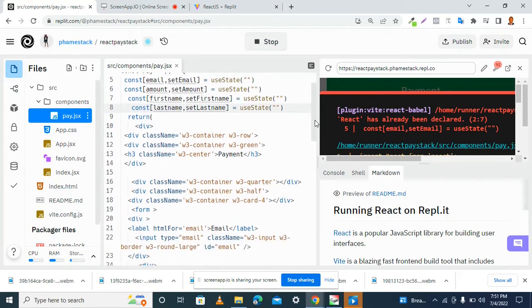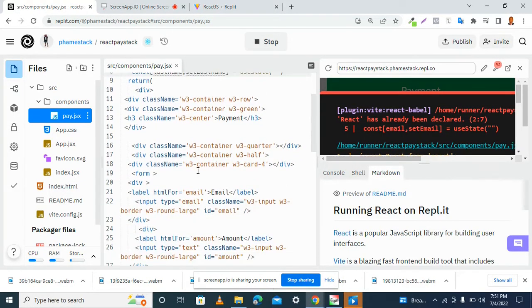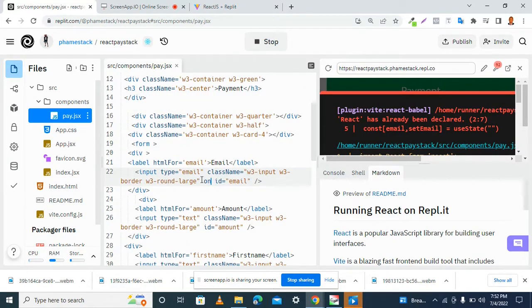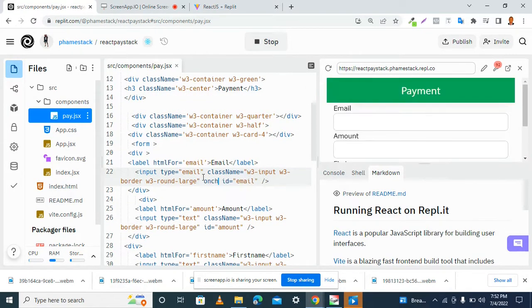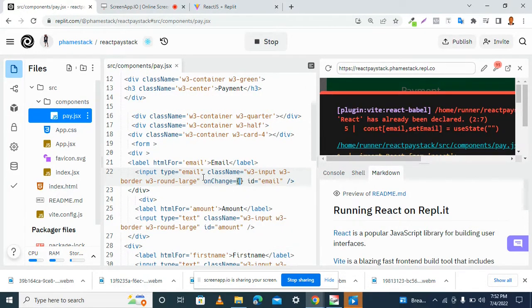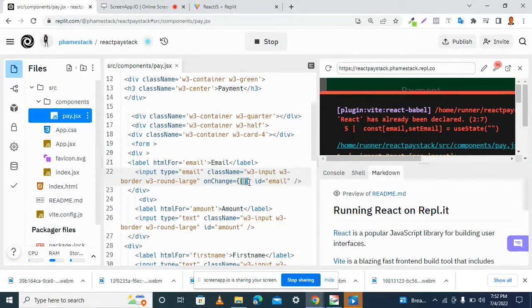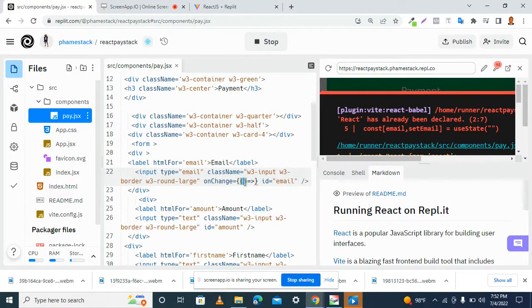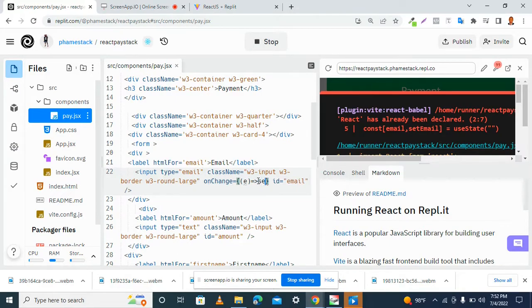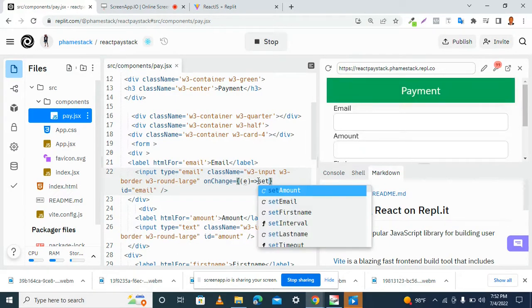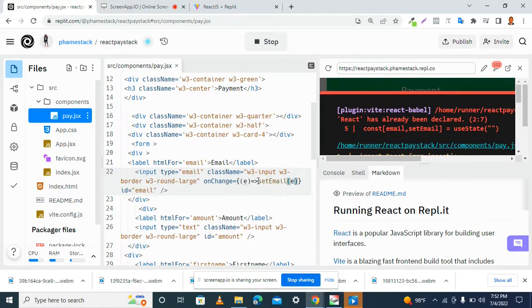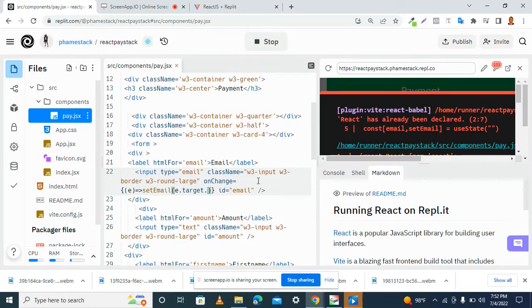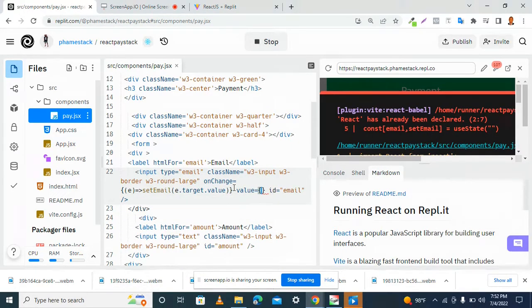Then, in our form, we have our onChange handler. We have an anonymous function. Here, we have the parameter, then set email. We have dot target dot value. Then, in our value attribute, we have email.